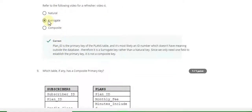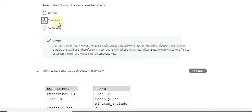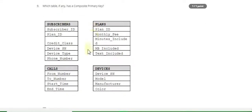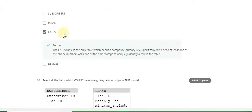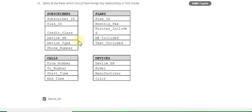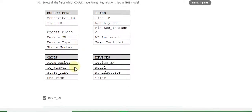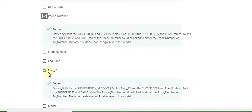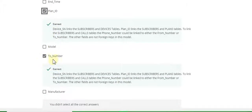Question 8 answer is surrogate. Question 9 answer is device_sn, phone_number, plane_d, and under_two_number.